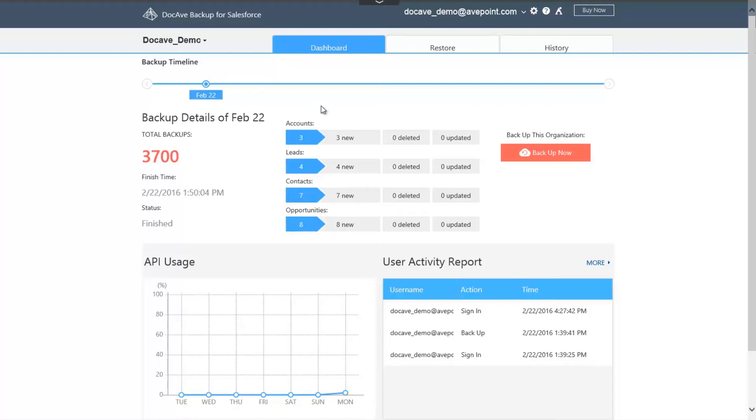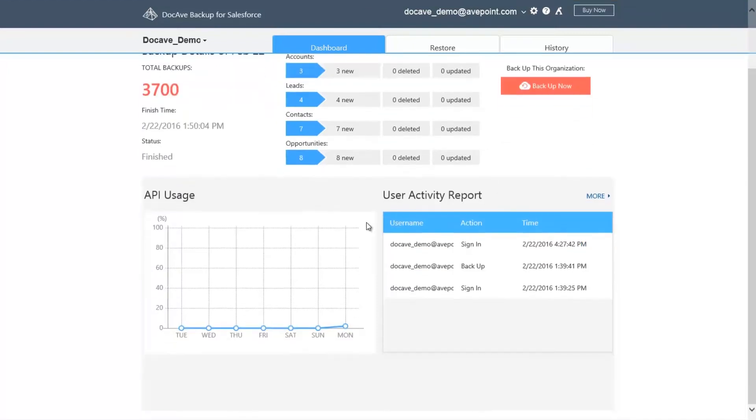On the right, you'll see an overview of accounts, leads, contacts, and opportunities to see how many records that have been created, deleted, or updated since your last backup. On the bottom left, you'll see the API usage that DocAv Backup for Salesforce consumes so that you're aware of when your API limits will be reached.